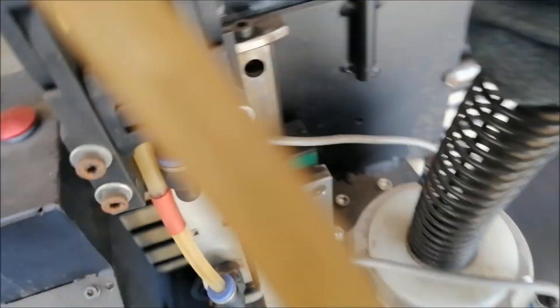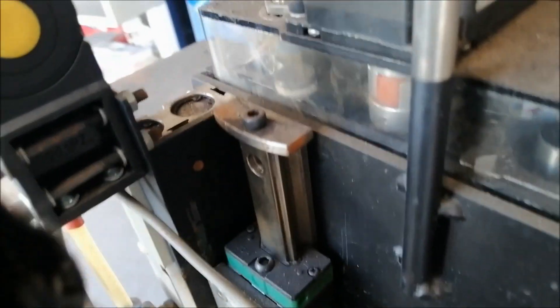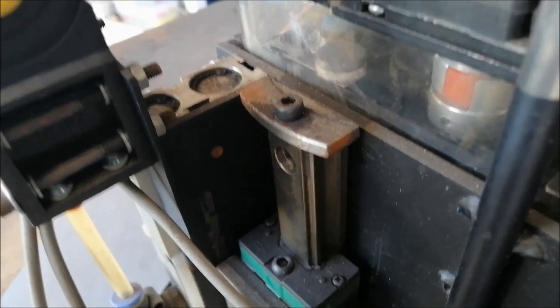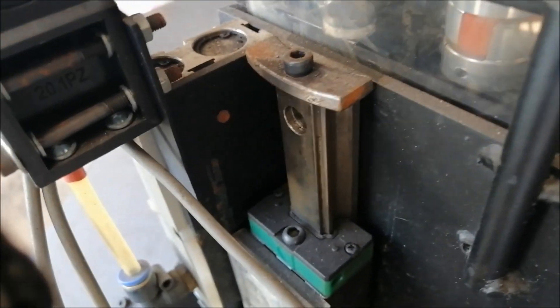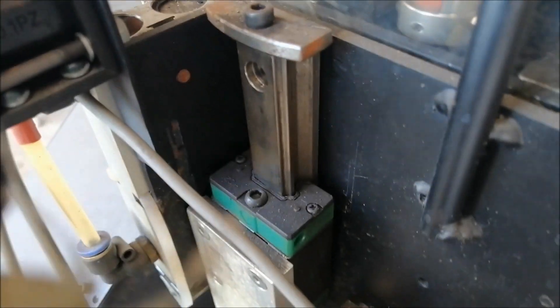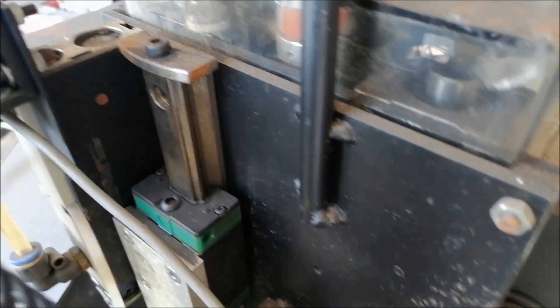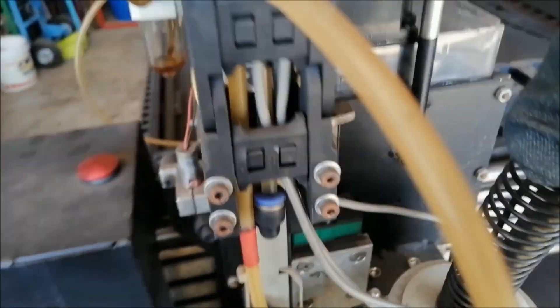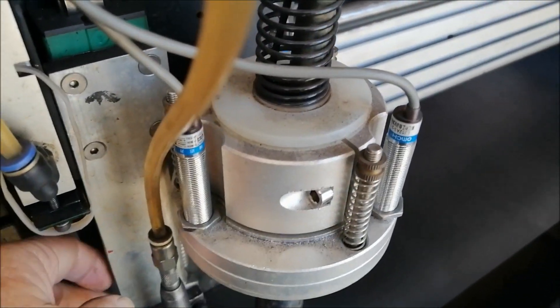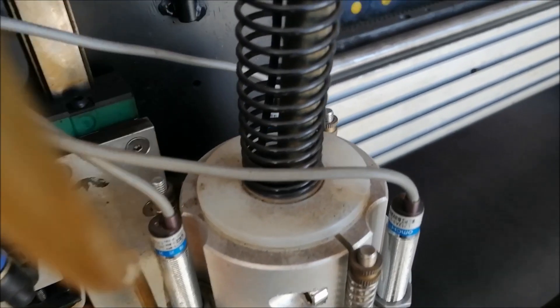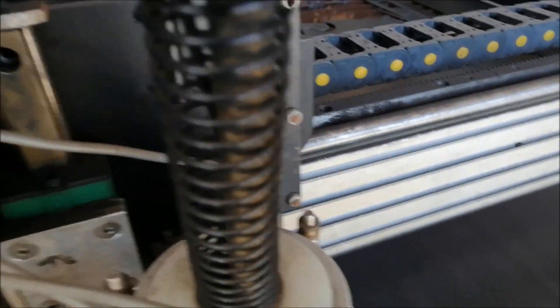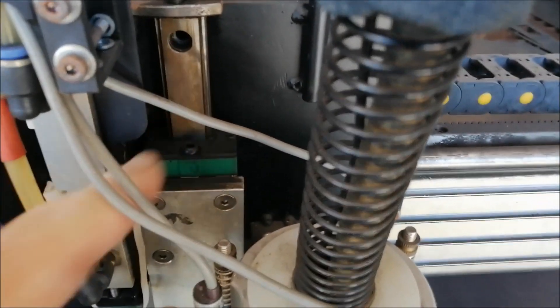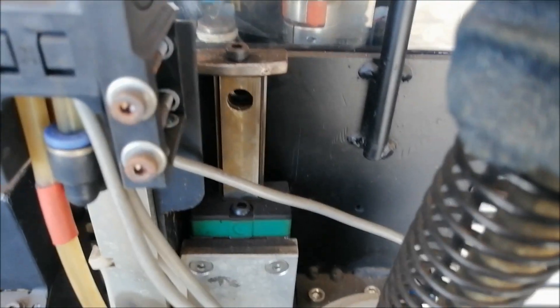It just screws on back there. It's a size 20 linear rail.